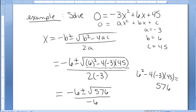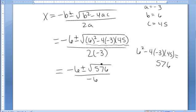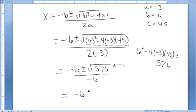I next check to see if 576 is actually a perfect square. When I pull out the calculator and evaluate square root of 576, I find the answer is 24. So yes, 576 is a perfect square.